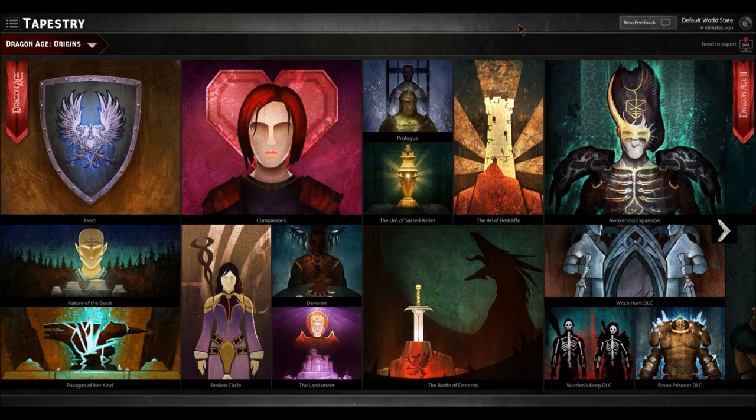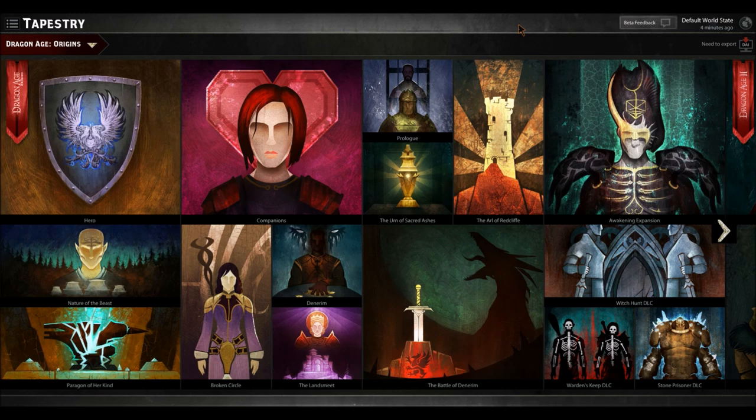Dragon Age Keep is a web browser game that you can play in your favorite web browser, and that'll allow you to transfer your save state over to replace the default world state in Dragon Age Inquisition. This is essential because of the new engine — you can't transfer your save files from Dragon Age Origins and Dragon Age 2, so you're going to want to remake all those choices, or even make a new world state if you want, even if you're a newcomer like me. Come in here and make all of your necessary choices.